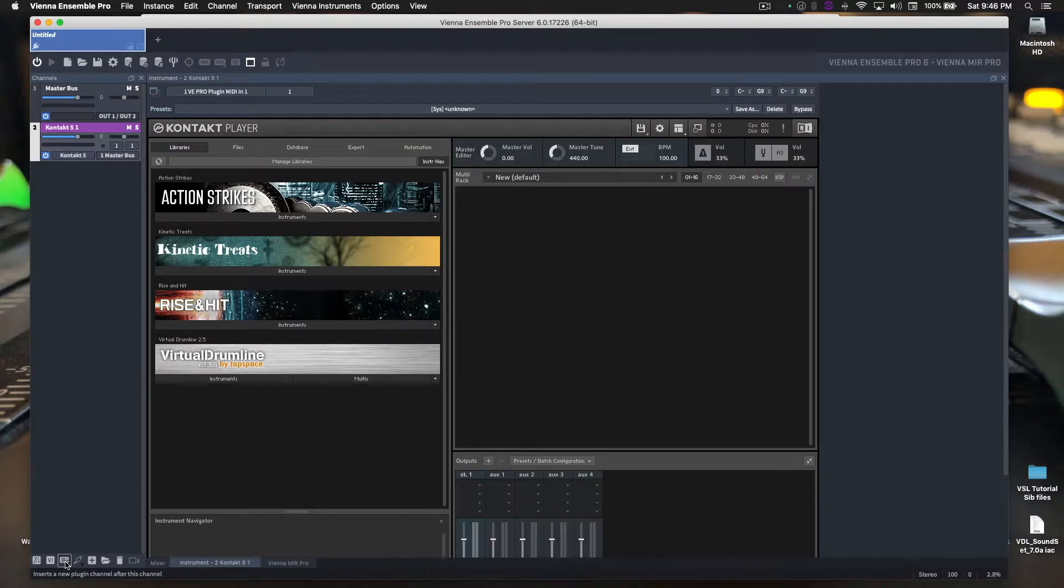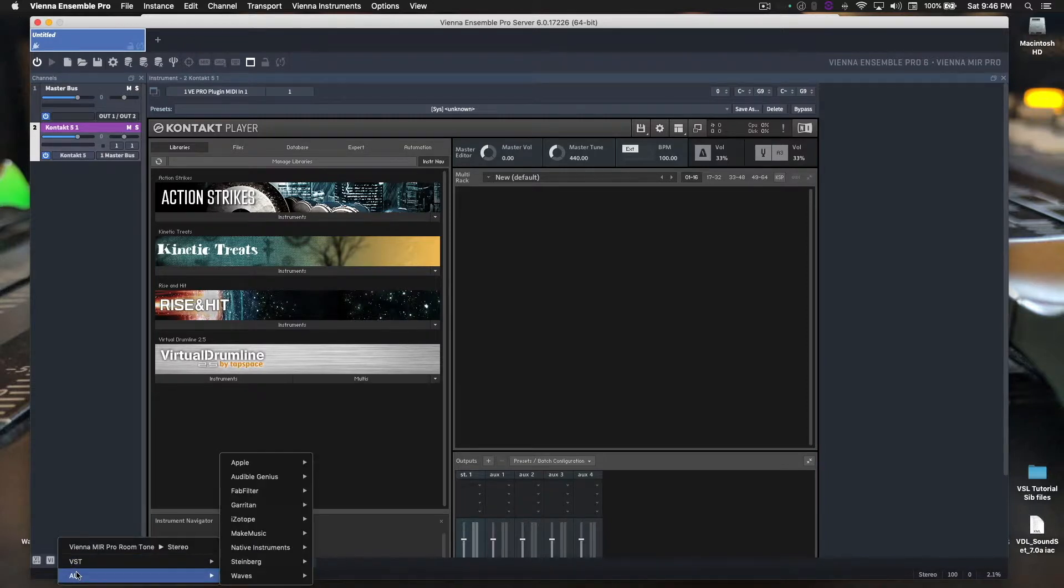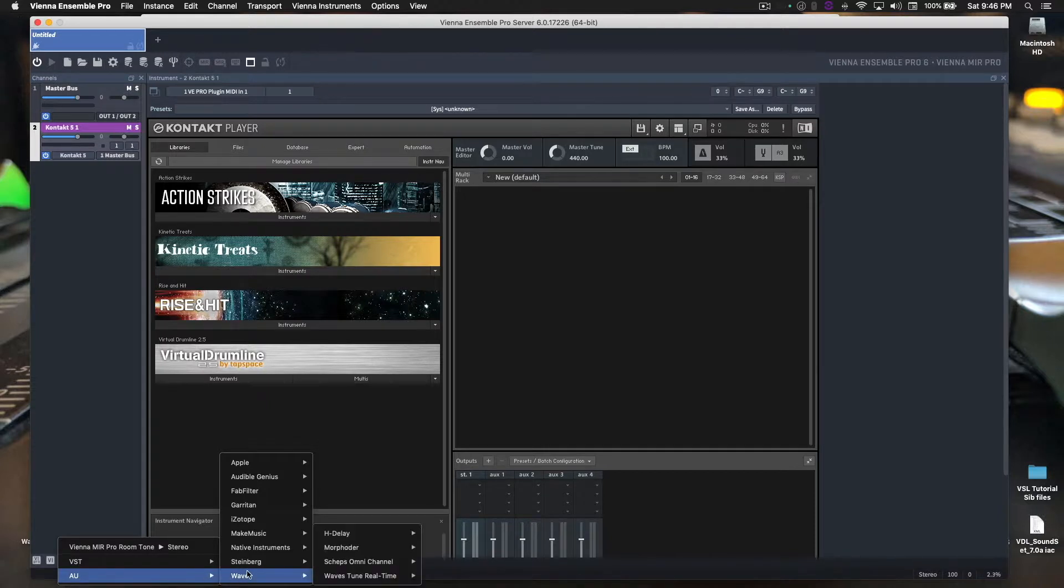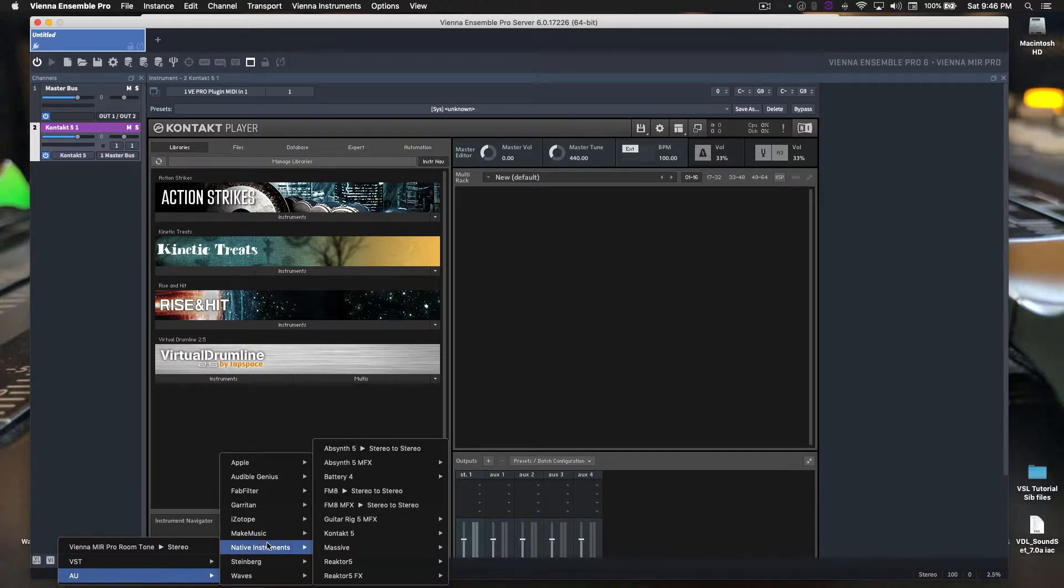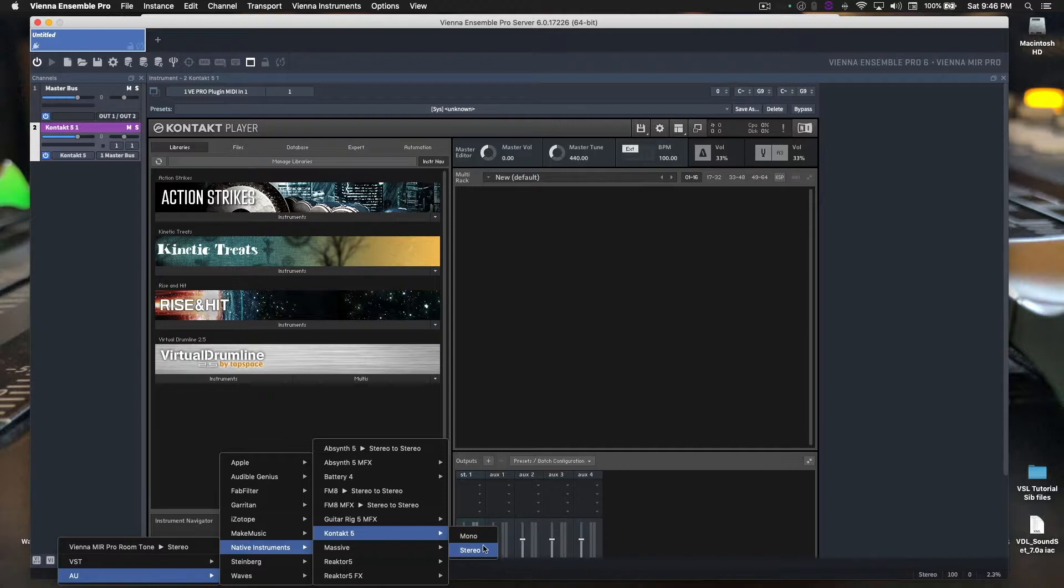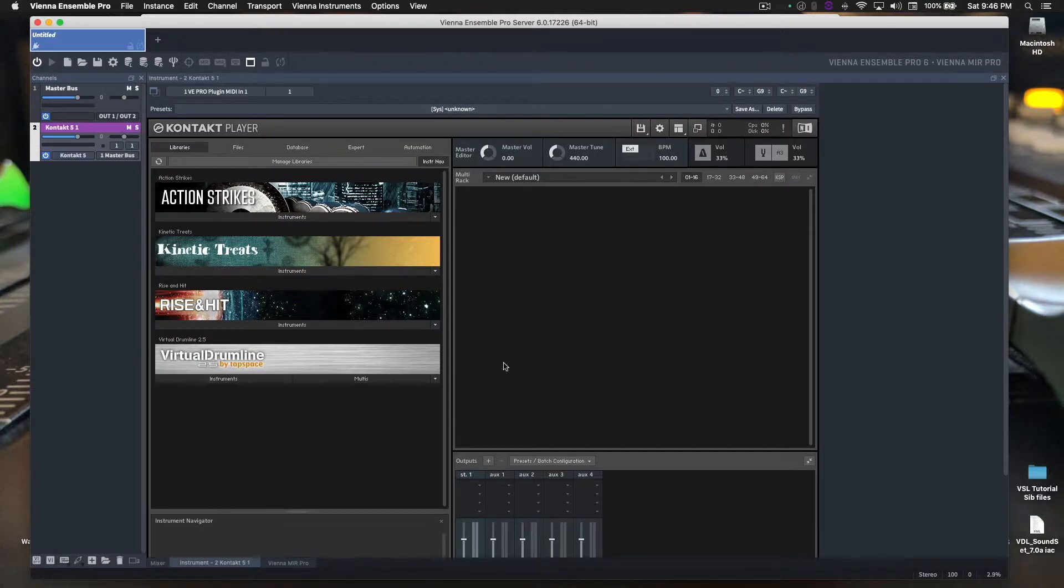We have multiple choices for Contact. We want to go with either the 16 out or the 8 out. We'll go with 16. I'll explain why in a minute. Do note you could go the audio unit route, Native Instruments, Contact 5, but you see here we only have mono and stereo. We want more than stereo. We want more than two.